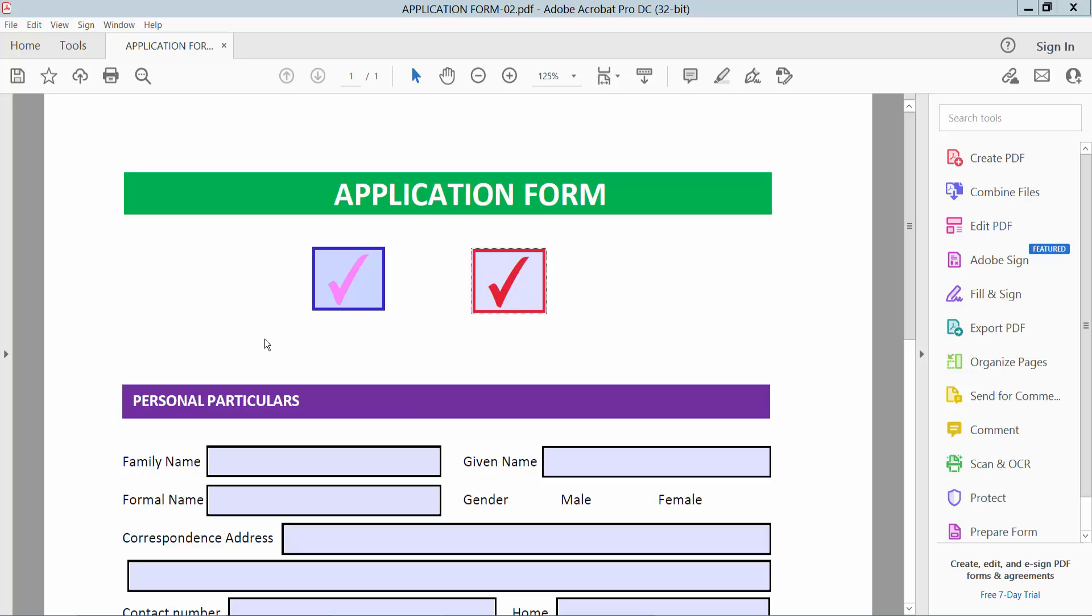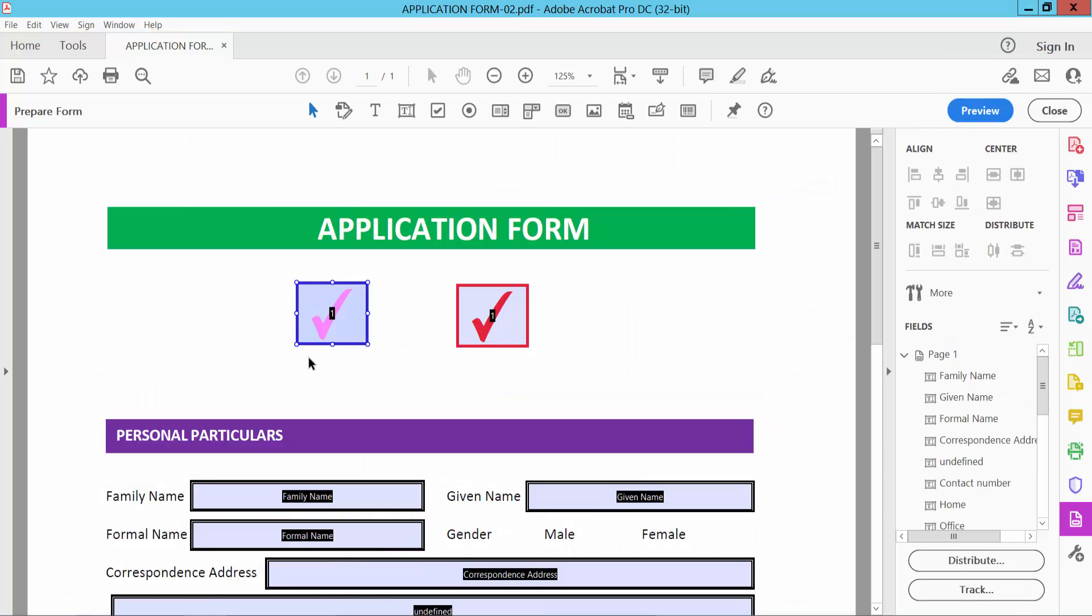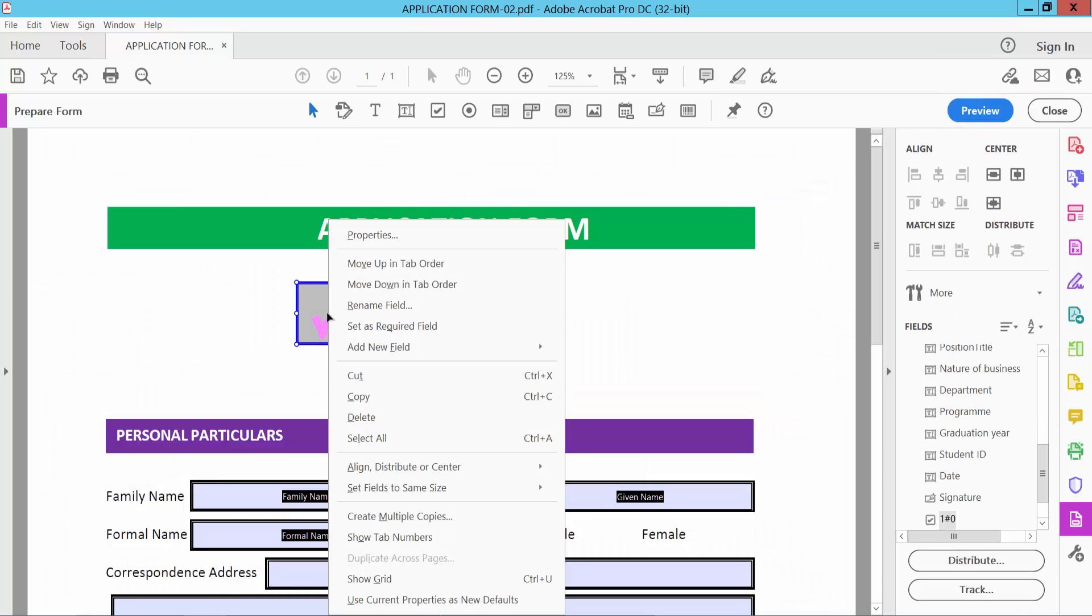Hello everyone, today I will show you how to ungroup checkboxes in PDF using Adobe Acrobat Pro DC. I will make them ungroup now. Select Tools option and select Prepare Form option. Simply select the checkbox and select Properties.